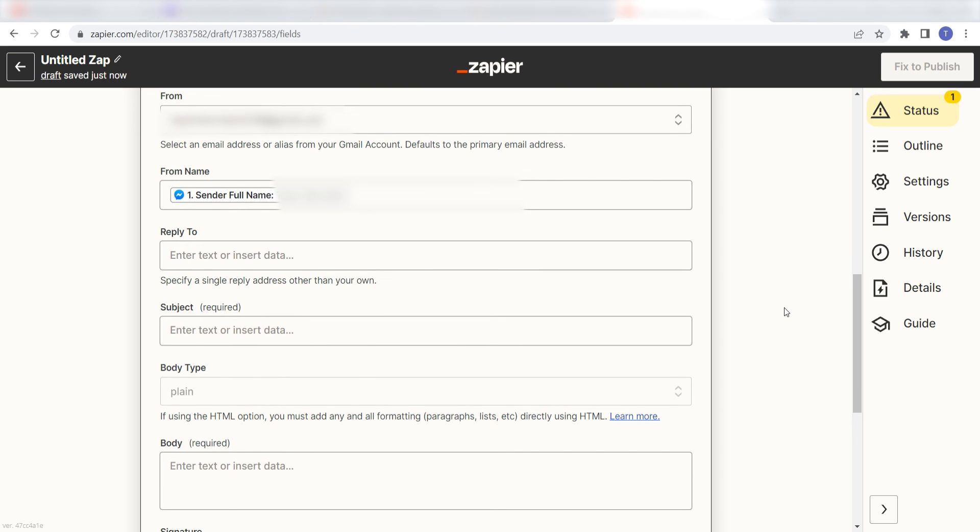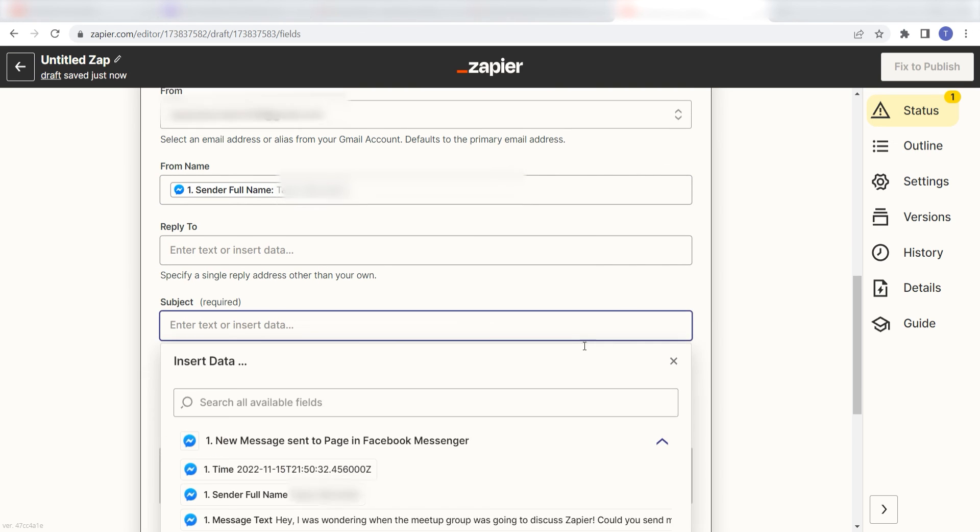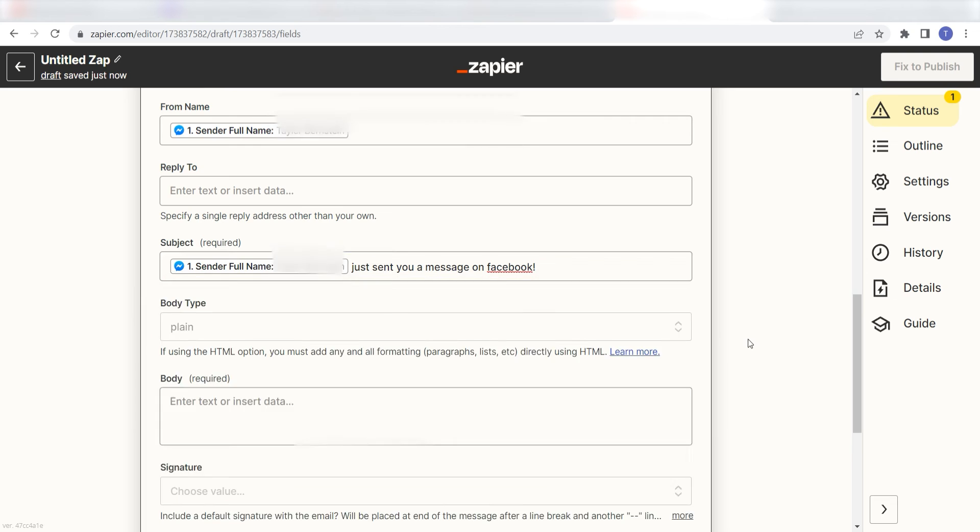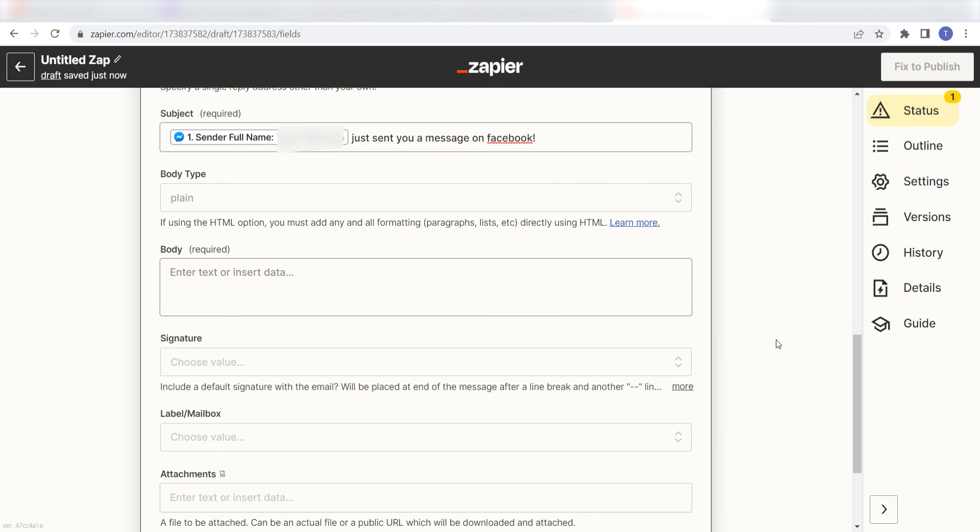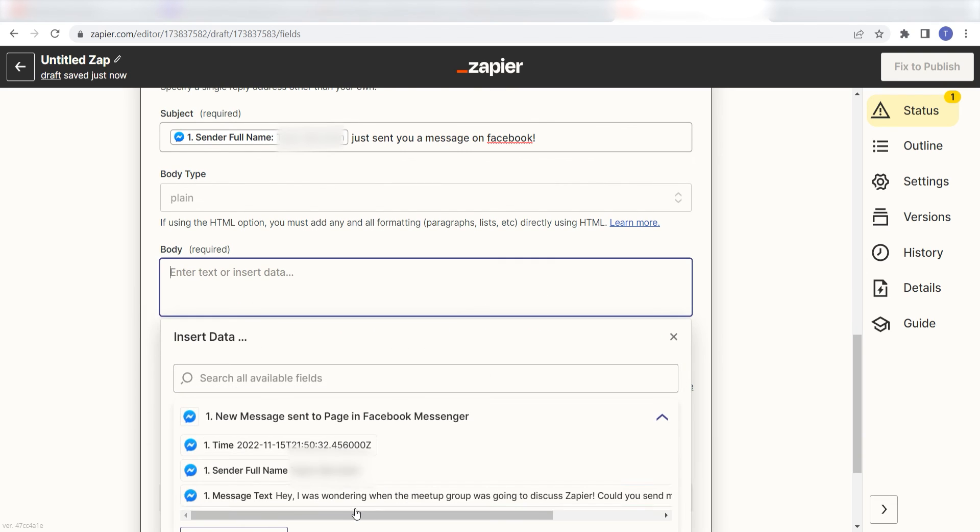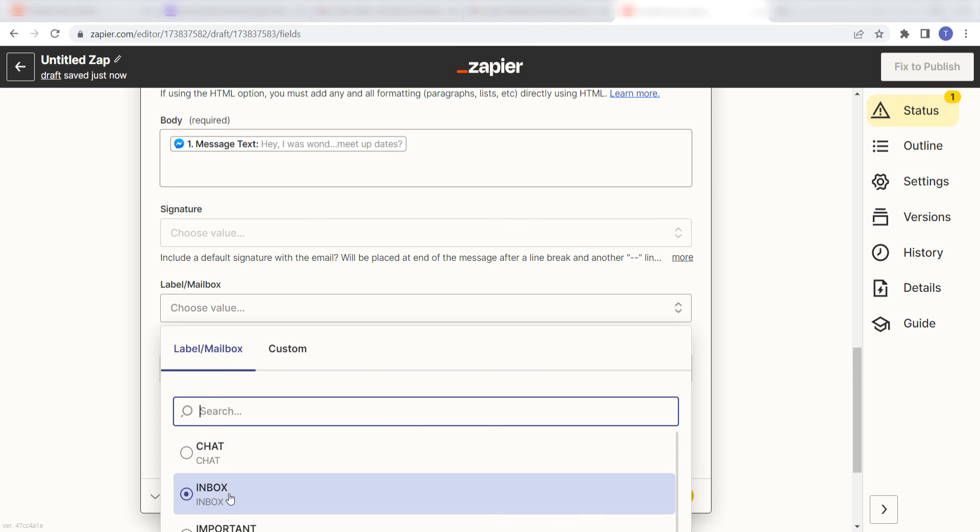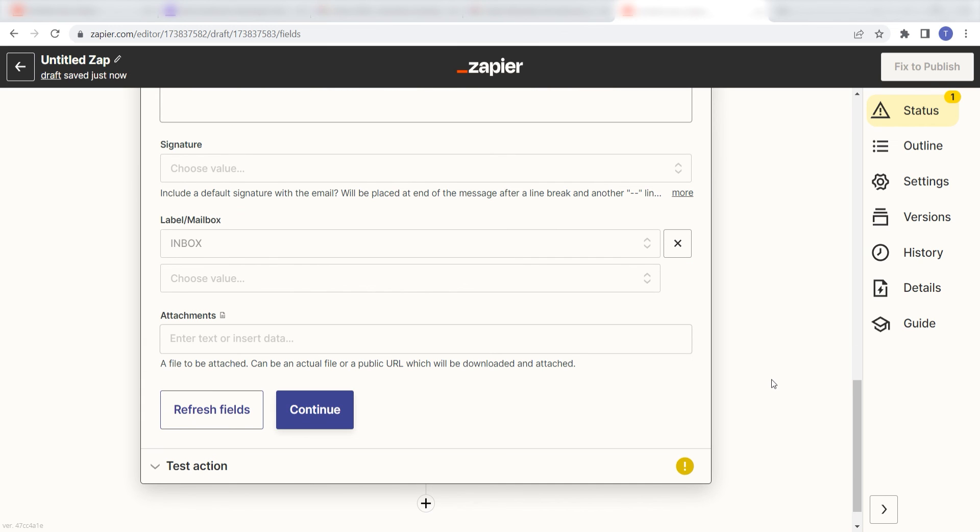Under subject, I'm going to put in a custom message. I'll click sender full name and then type in, just sent you a message on Facebook. And then under the body, I'll click message text and choose the mailbox I want my messages to appear on. Then I'll click continue.